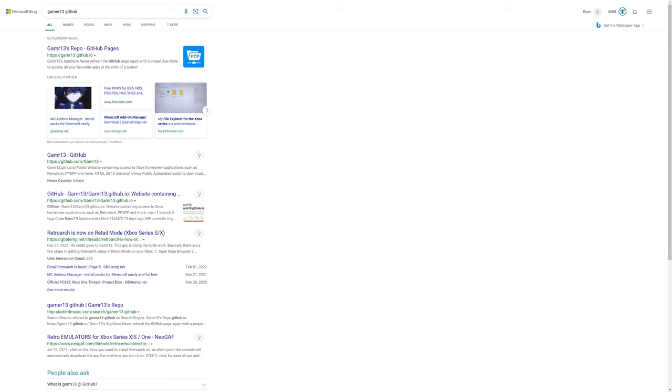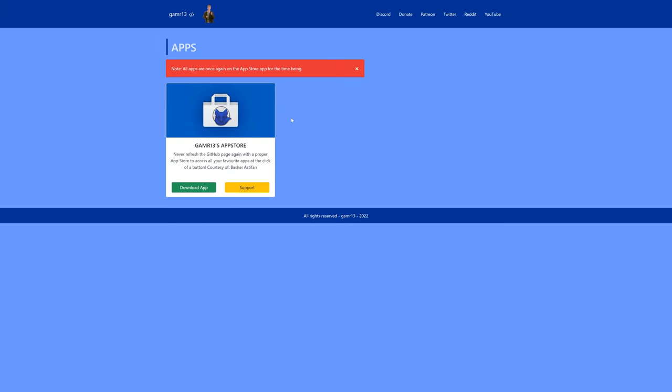Now, if you're trying to install this on retail mode, open up the Edge browser on your Xbox and type in Gamer13 GitHub. And the first search result will bring you to Gamer13's GitHub. And from here, you will download the Gamer13 App Store. And remember, this is all done on your Xbox's Edge browser itself. So you download the App Store and then open up the App Store and you will see an entry for Flycast that you can download and install.